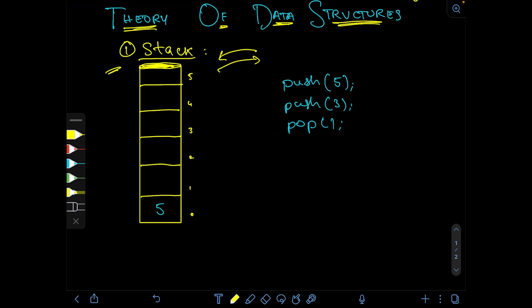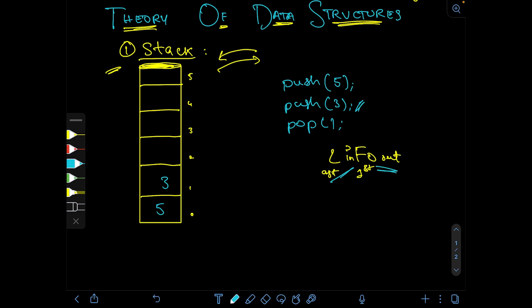Since pushing and popping happen from the same end, this is also known as a LIFO data structure — Last In First Out. The last element pushed was 3, and that was also the first element that came out when we called the pop operation.